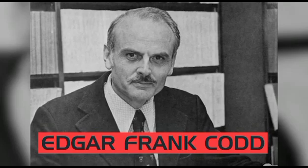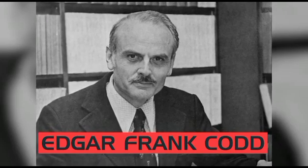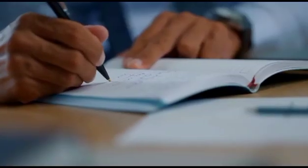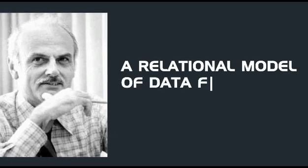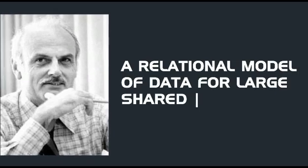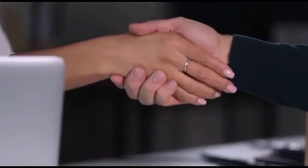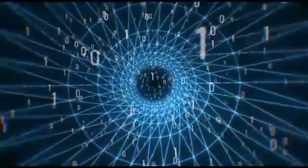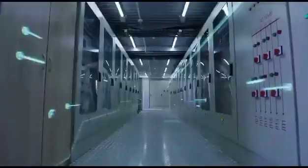To fix this, Edgar Frank Codd, an English computer scientist and IBM employee, wrote an article in 1970 titled, A Relational Model of Data for Large Shared Data Banks. What Codd proposed was a development of new systems that allowed data to be represented in relations.